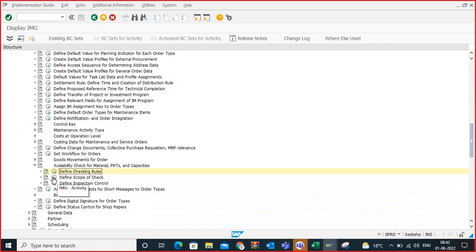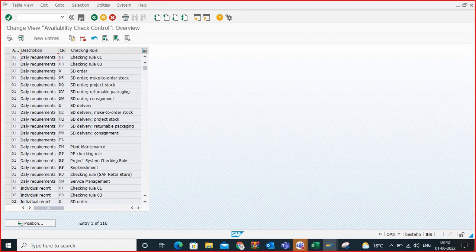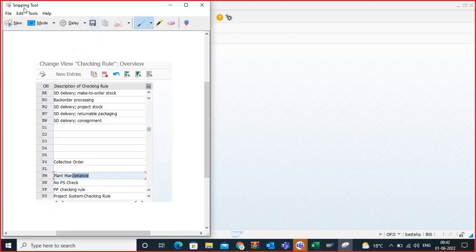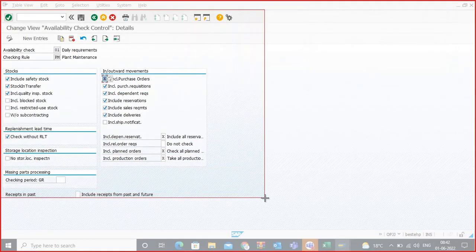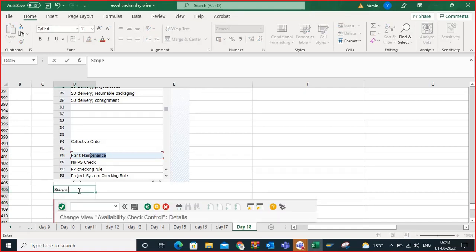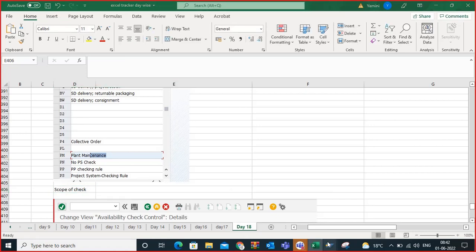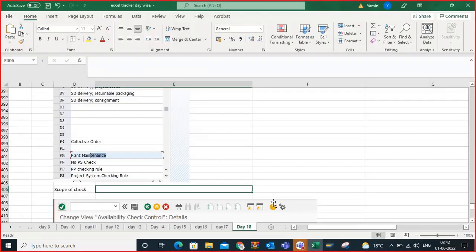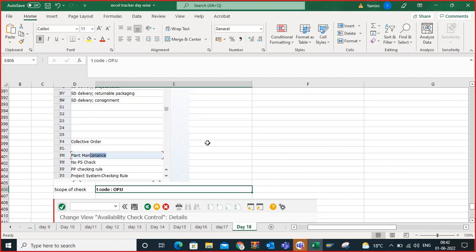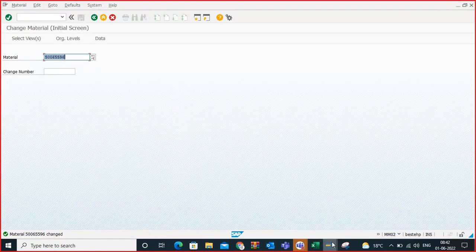The next node is Scope of Check — this is very important. Under Scope of Check, the availability check is 01, and you check for PM. This is also standard configuration so no need to worry. The T-code for performing scope of check is OPJJ.